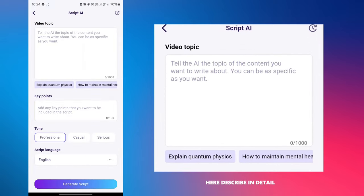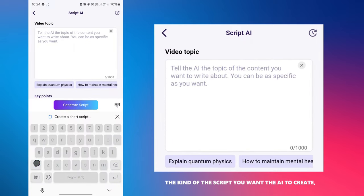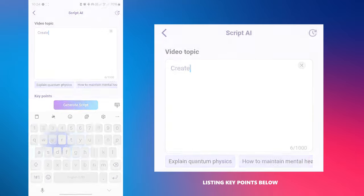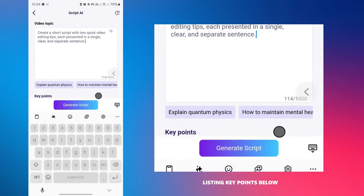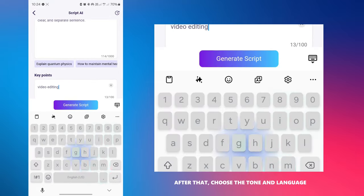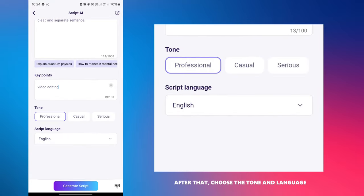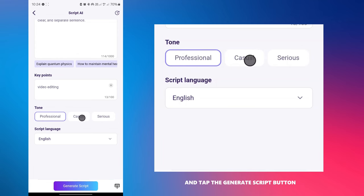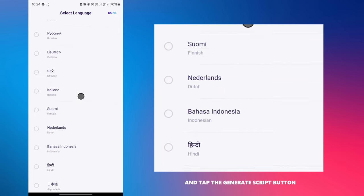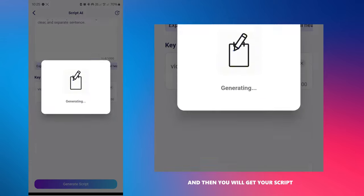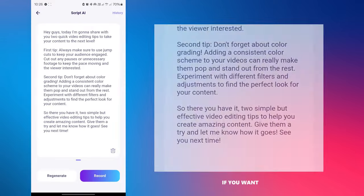Here, describe in detail the kind of script you want the AI to create, listing key points below. After that, choose the tone and language and tap the generate script button.